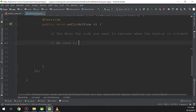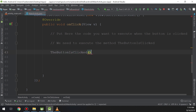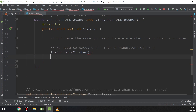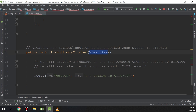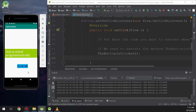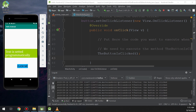Now we call the method we created before, which logs a message to the console. So whenever the user clicks the button, the 'buttonIsClicked' method will be executed. Let's test it — clicking 'Click Me' and it's working properly. I prefer using this programmatic method in all apps. Thank you guys, see you in the next videos.